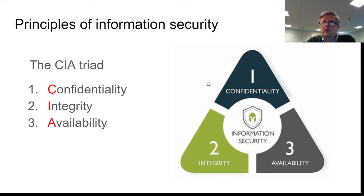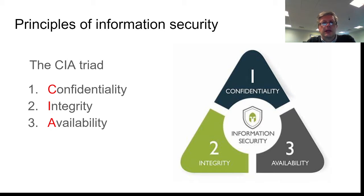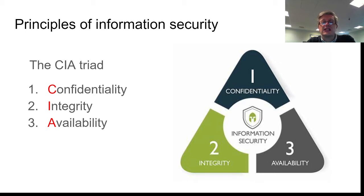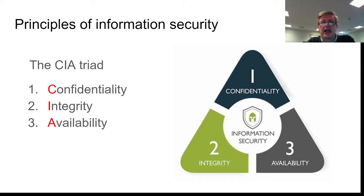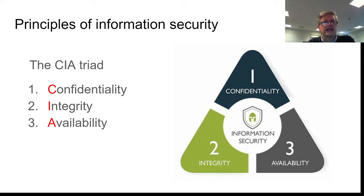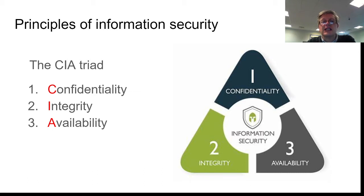What that means is, do only the people who need to have access to it get access to it? Is it safe and secure? Is it kept away from prying eyes? Is it kept away from people who might try and hack the system or steal the data? Is it kept away from people who don't need to see it?